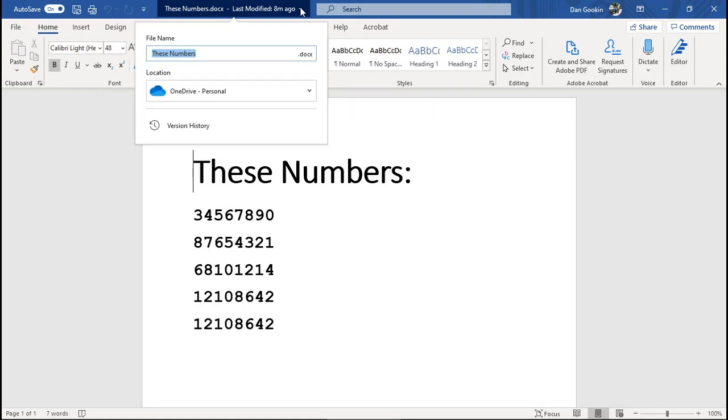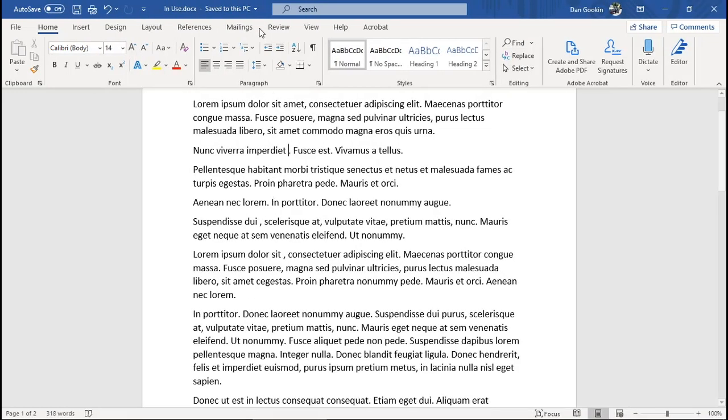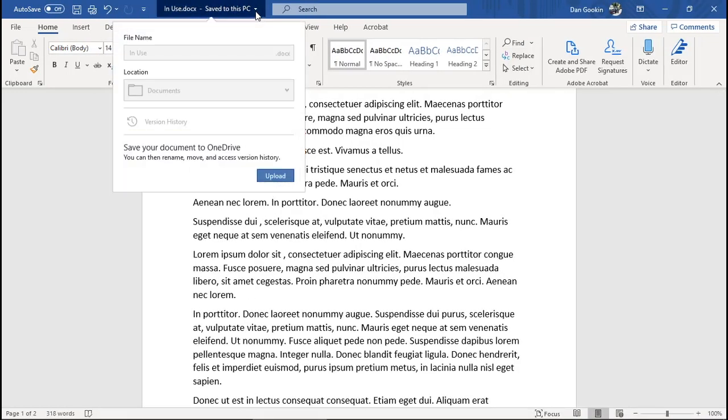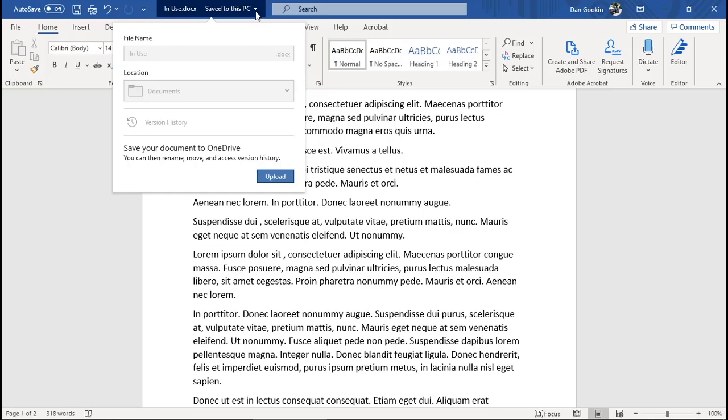Let me switch to the other document. I'll click the title bar here, and you see the prompt urging me to save to OneDrive. Yep, this document is not saved to OneDrive, so the renaming trick won't work.